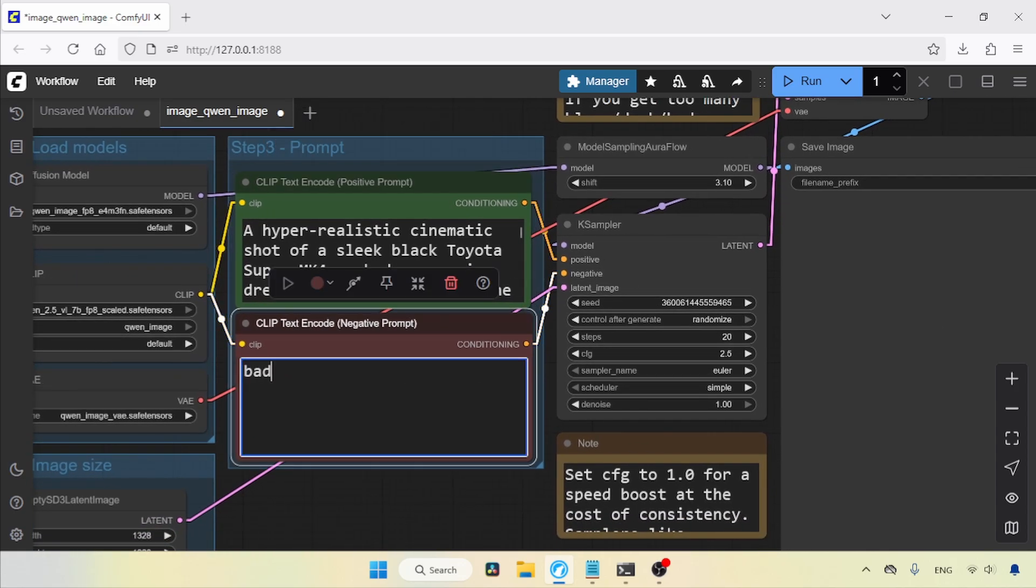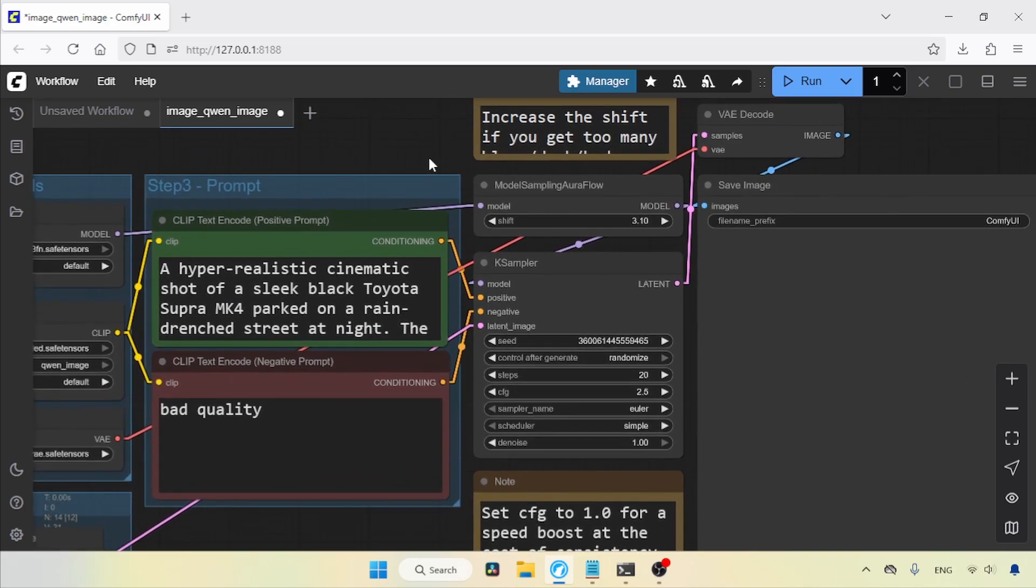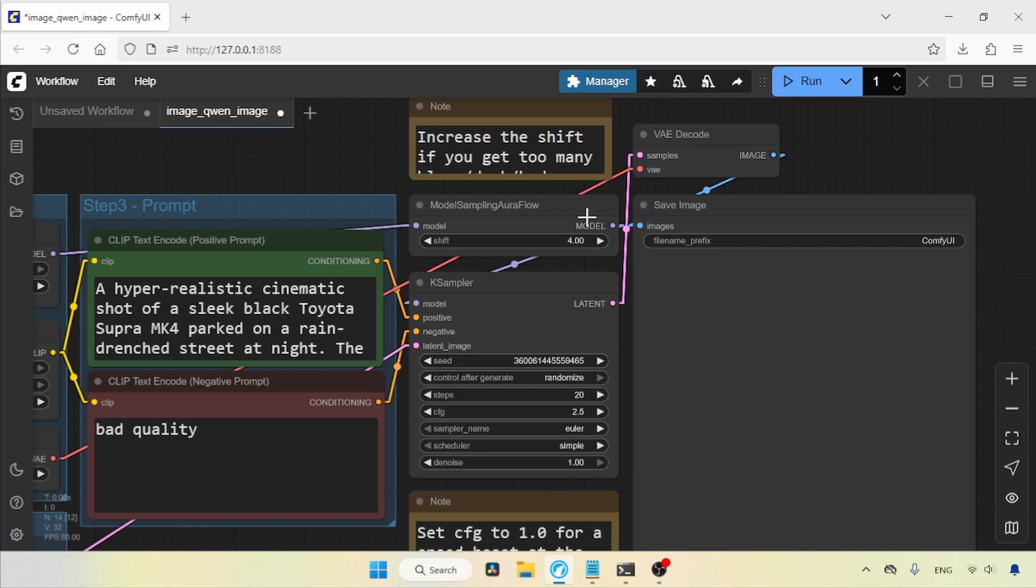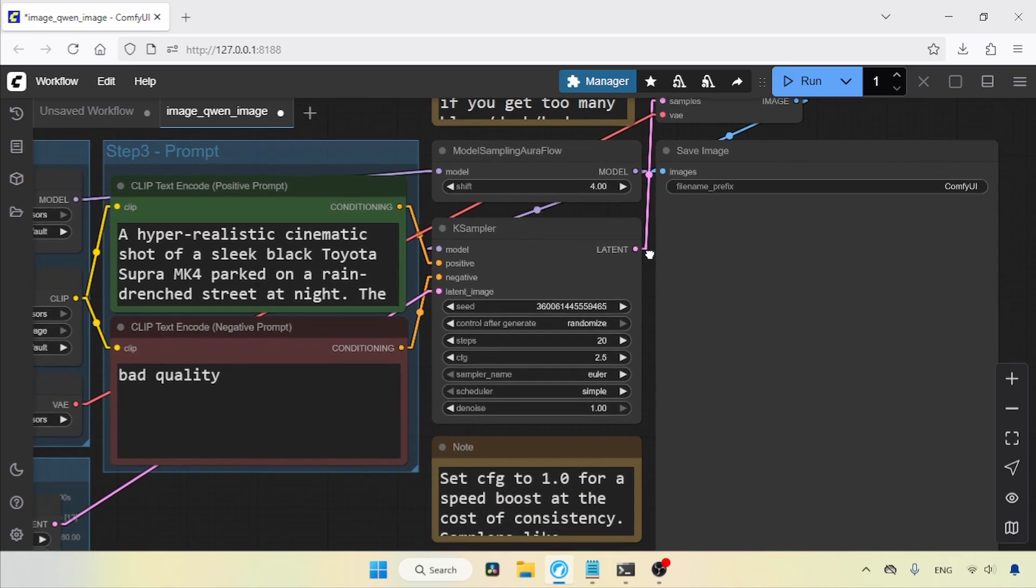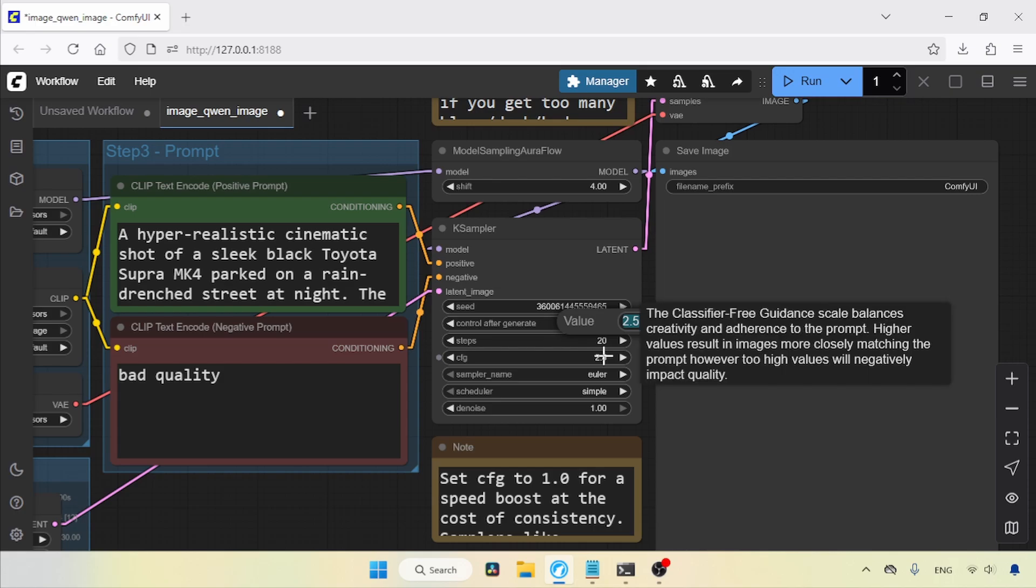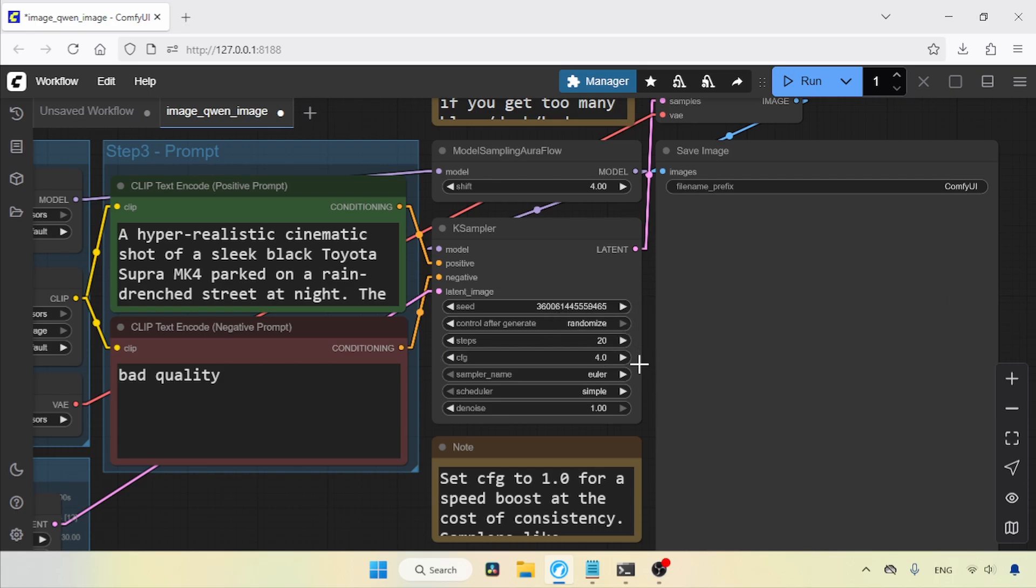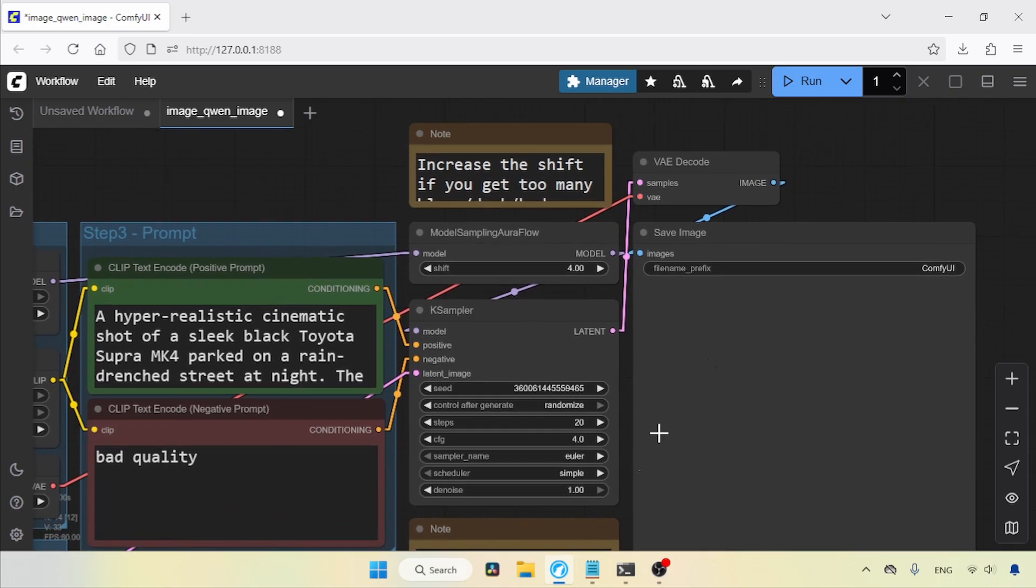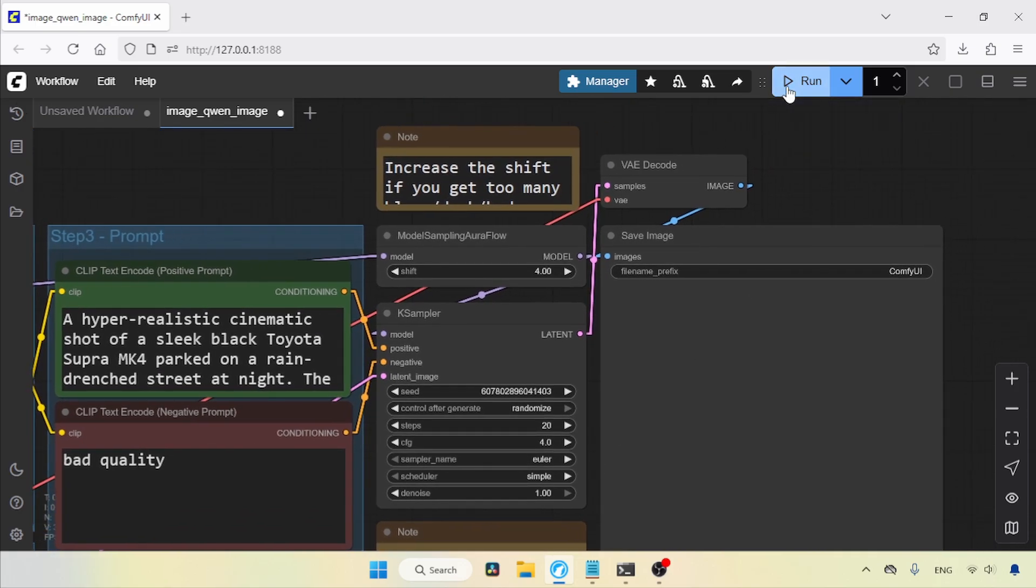For Model Sampling Aura Flow, I will use a shift value of 4. I recommend experimenting with different values. In the K-sampler, I will use 20 steps and a CFG value of 4.0. You can also use lower CFG values for more creativity. Overall, the settings look fine to me. Let's run the workflow and see the result.